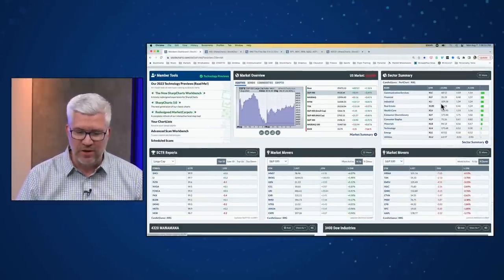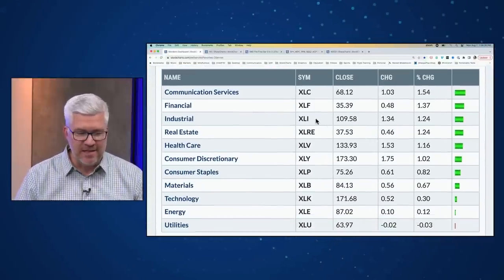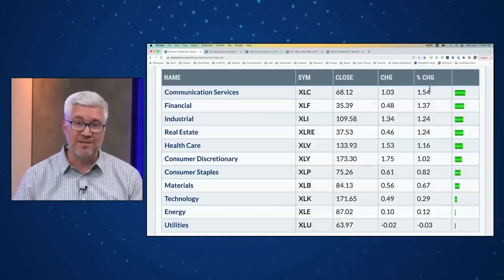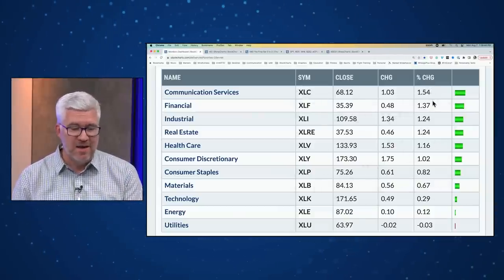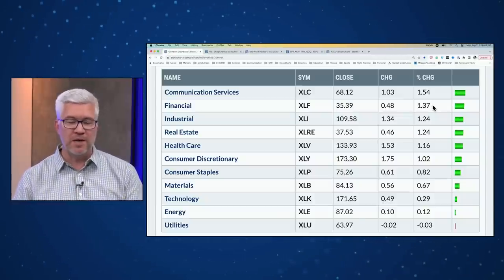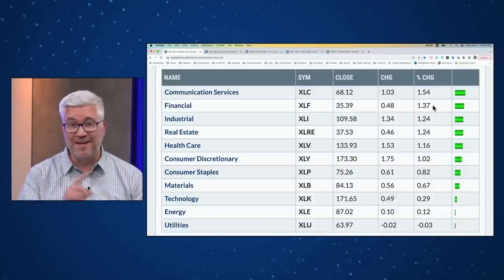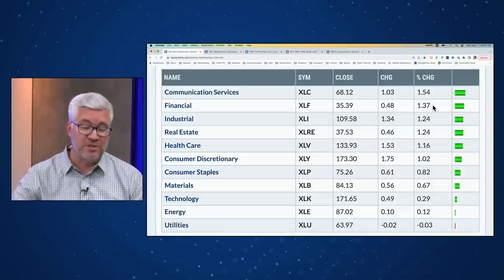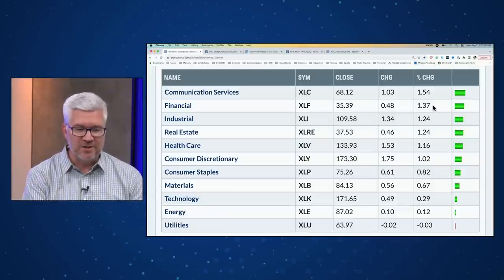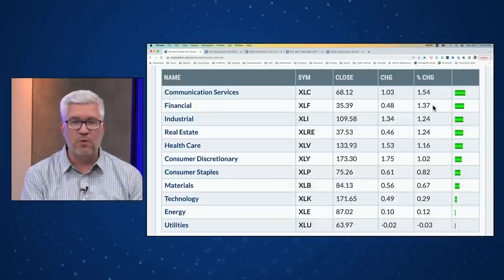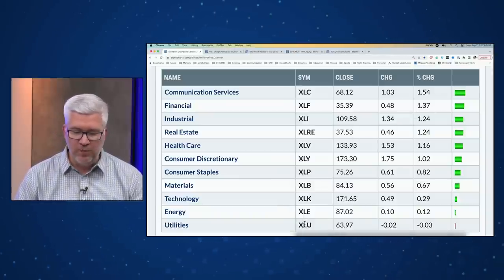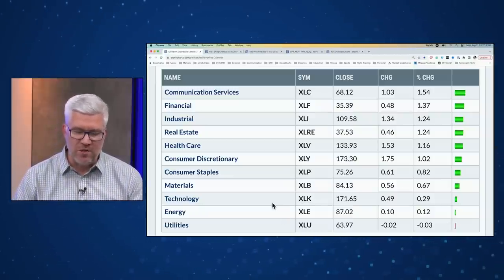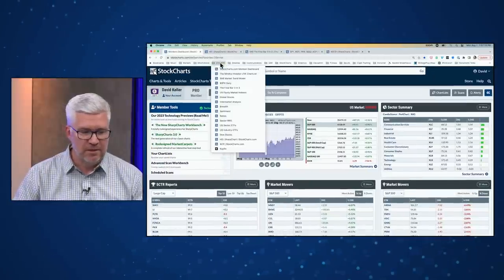Looking at sector returns: Communication Services came through strongly, finishing up about 1.5% as the top-performing S&P sector today. Financials were number two, up about 1.4% — Berkshire Hathaway reported earnings before the open today with a nice continuation of its uptrend. Industrials and REITs tied for third at around 1.2% higher. Utilities were the only sector technically in the red, though basically unchanged from Friday's close, followed by energy and utilities both up slightly.